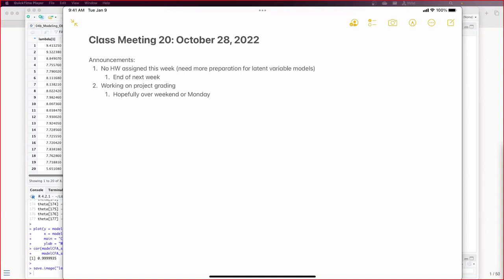I am recording and sharing the screen — I think it all works. No homework assigned this week. Maybe the end of next week, probably the end of next week, but you'll have two weeks to do it and it will be on latent variable models.